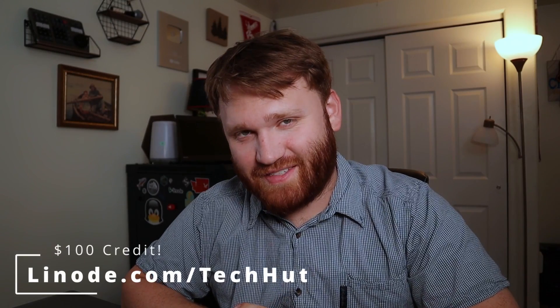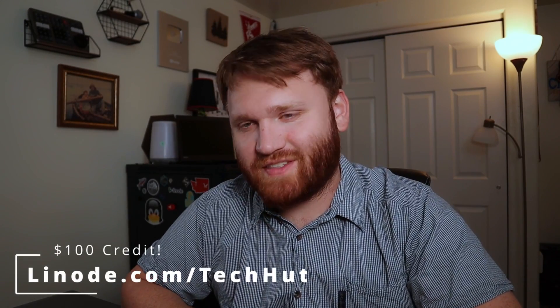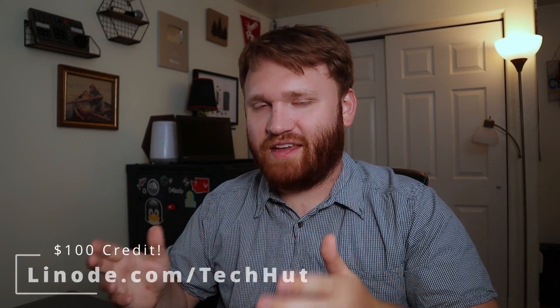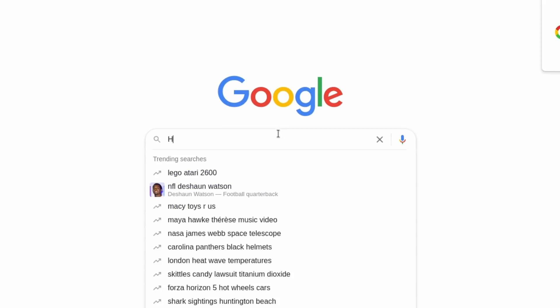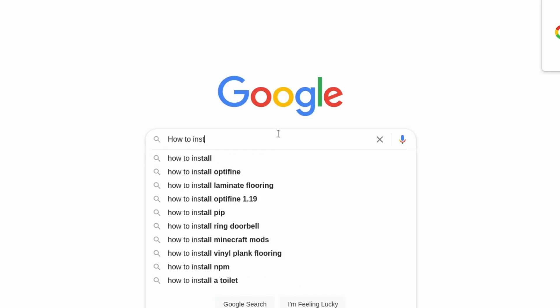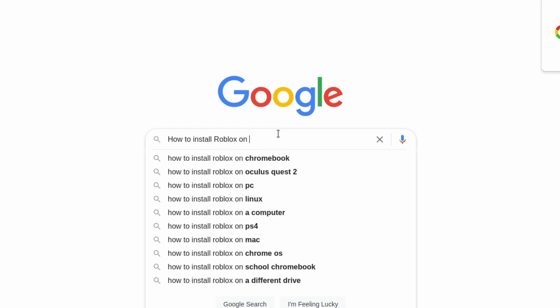Hello everybody, this is TechHut. In this video I'm going to be talking about getting Windows applications to work in Linux. One of the biggest difficulties people face when switching from Windows to Linux is the fact that there are a lot of Windows applications that just do not work.